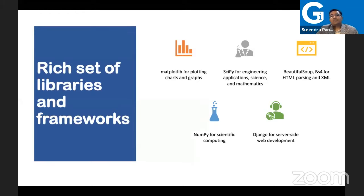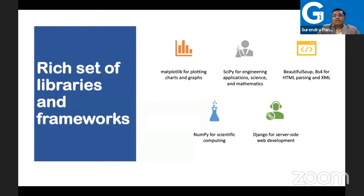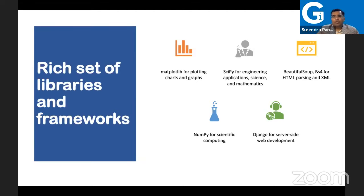That's why even for artificial intelligence, Python is the base. You have the TensorFlow library for machine learning and AI — that's what Google is using. Big companies like Google, Dropbox, and Instagram are all based on Python. We also have web frameworks like Django — Instagram is created using the Django framework.